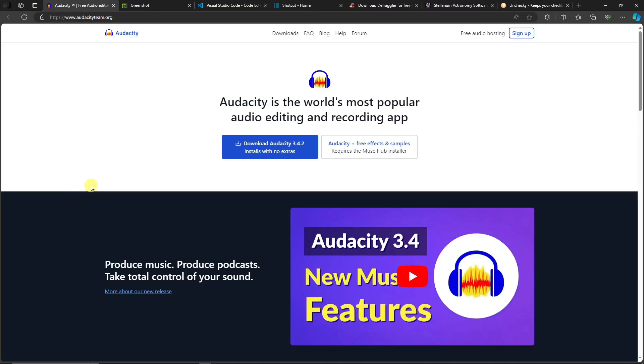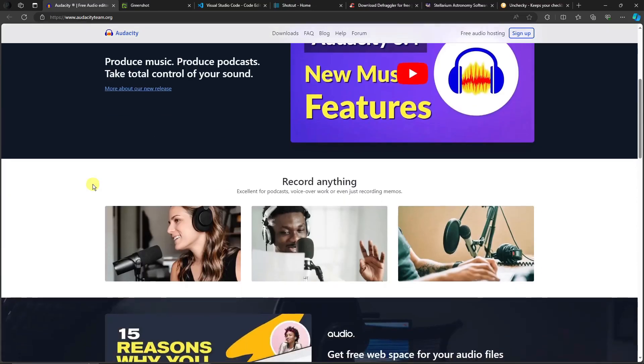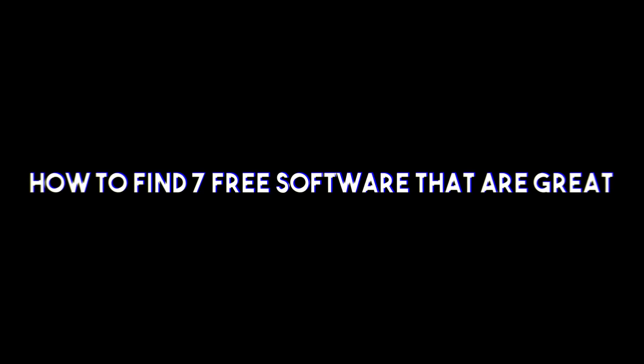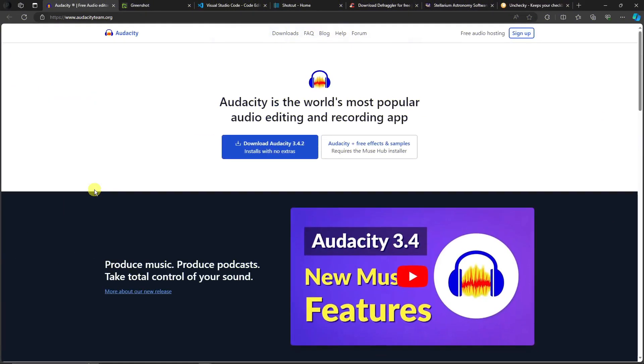Hi there, good morning, good afternoon, and good evening. In this video, I'm gonna teach you how to find the 7 softwares that are actually good.